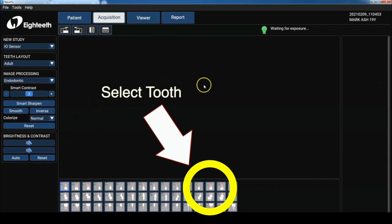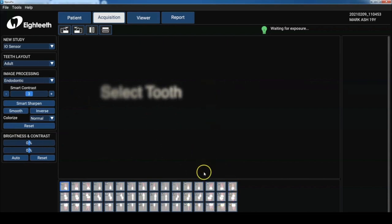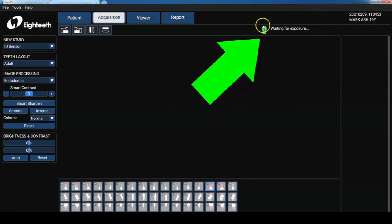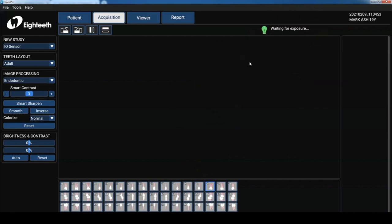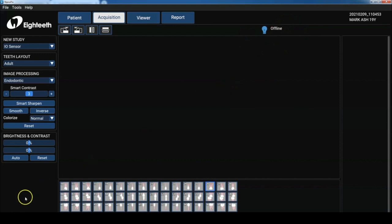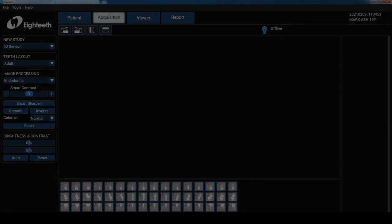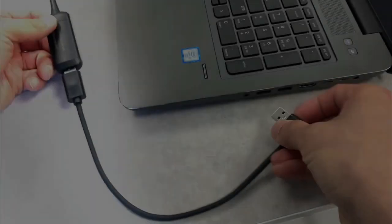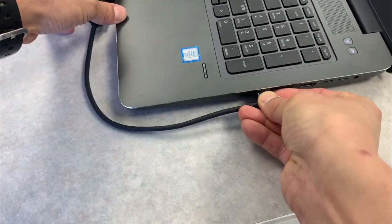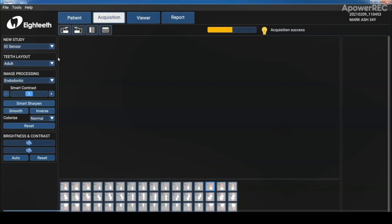Now we're going to take a radiograph on me, tooth number two six. And you know the beauty of this program is that it's always ready for exposure. So you can see here it's waiting and ready. But if you see the blue, it means that your sensor is disconnected and you need to reconnect it.